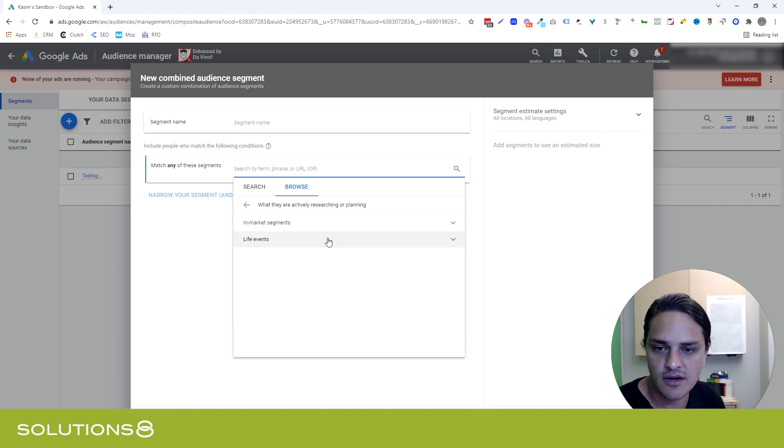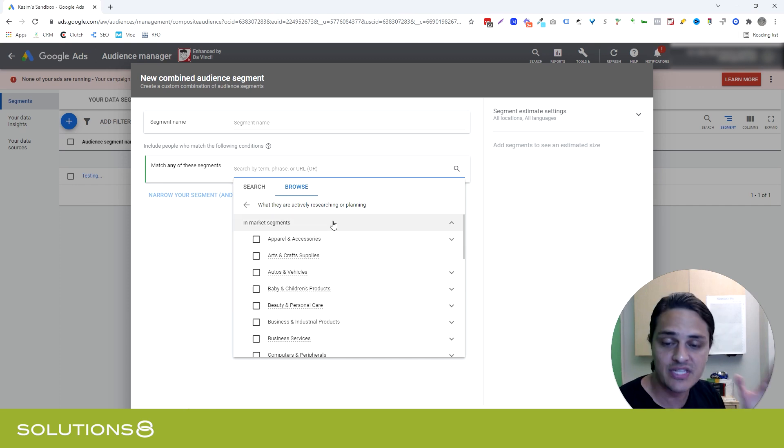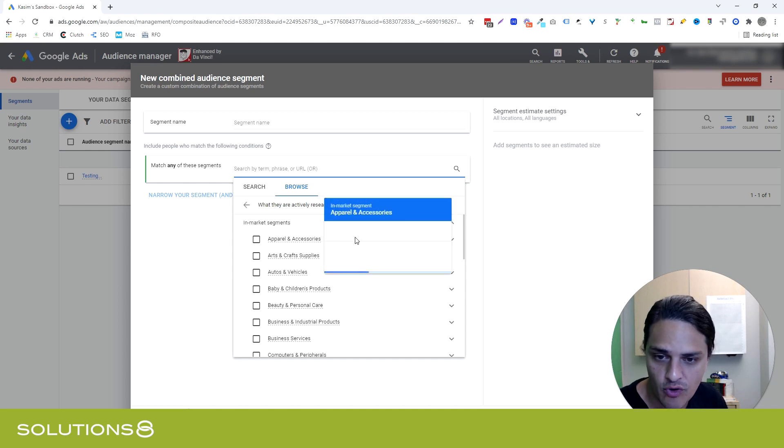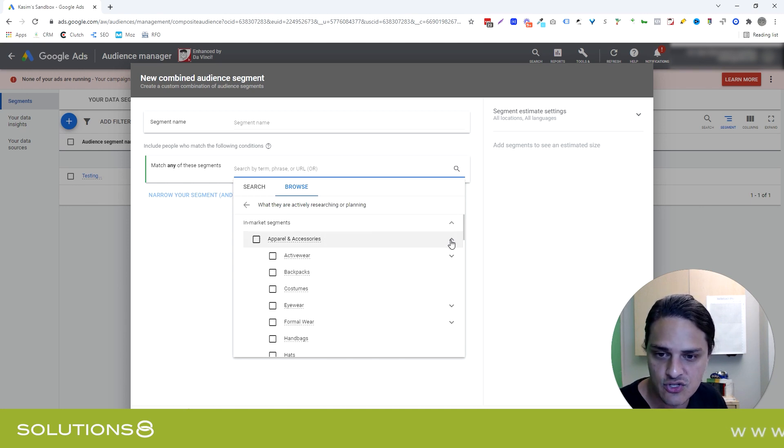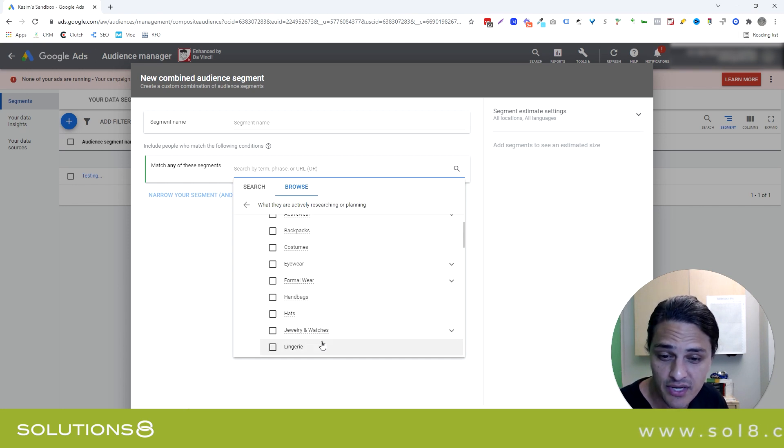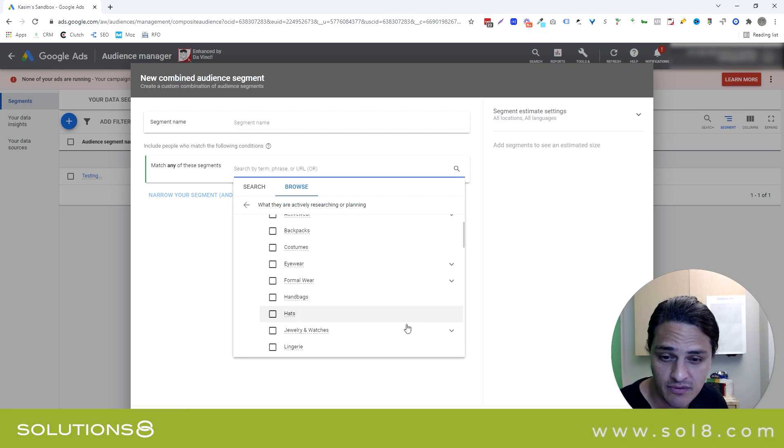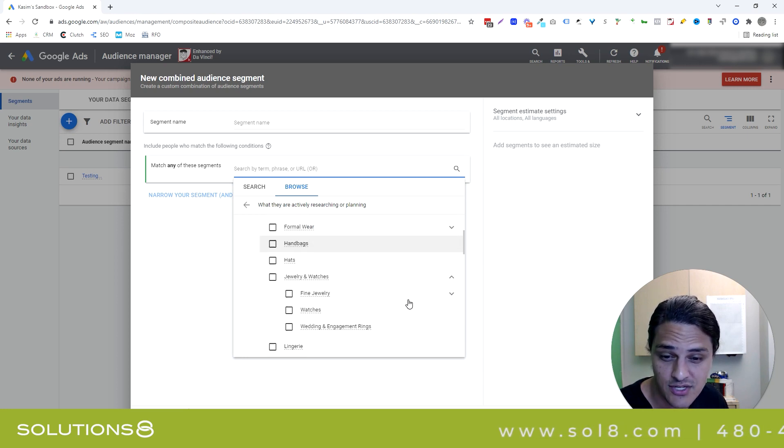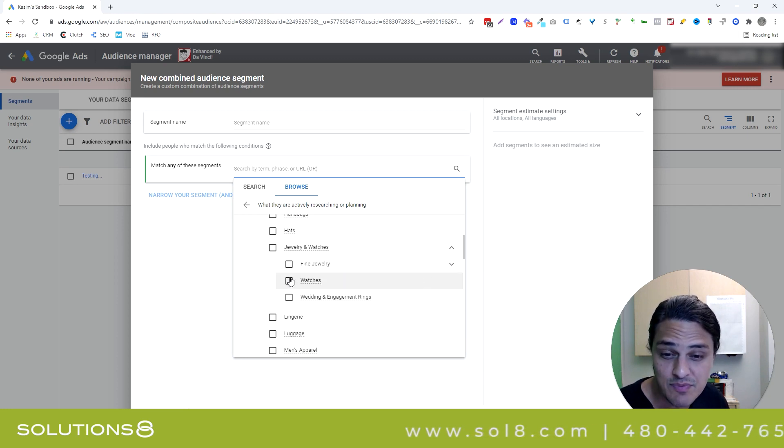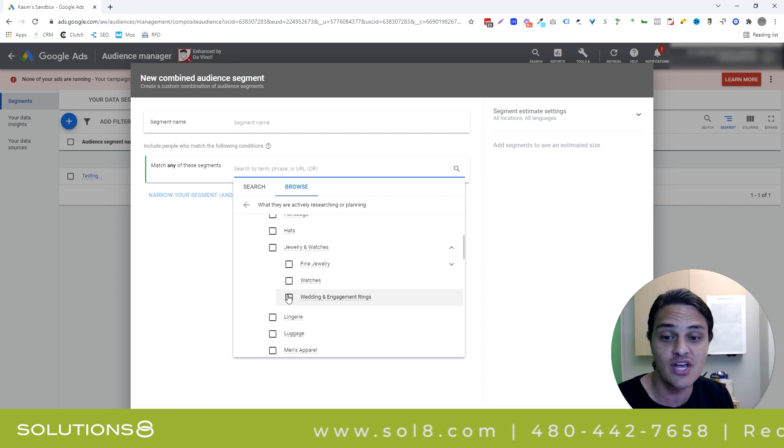In-market, this refers to people that are ready to buy, meaning they're actually in the market for this thing. So, if they're in market for apparel and accessories, I can actually hit this drop-down, and I can see what apparel and accessories they're in the market for. So here's somebody who wants to buy jewelry or watches. And then we have watches specifically. Here's wedding and engagement rings.